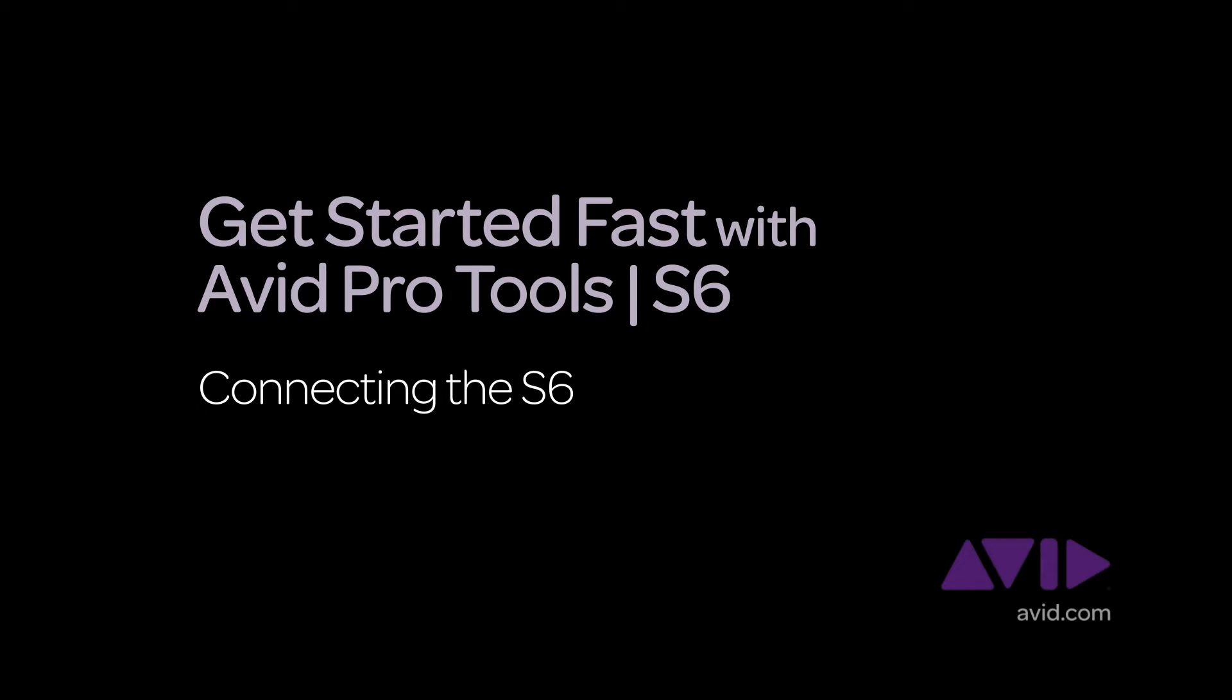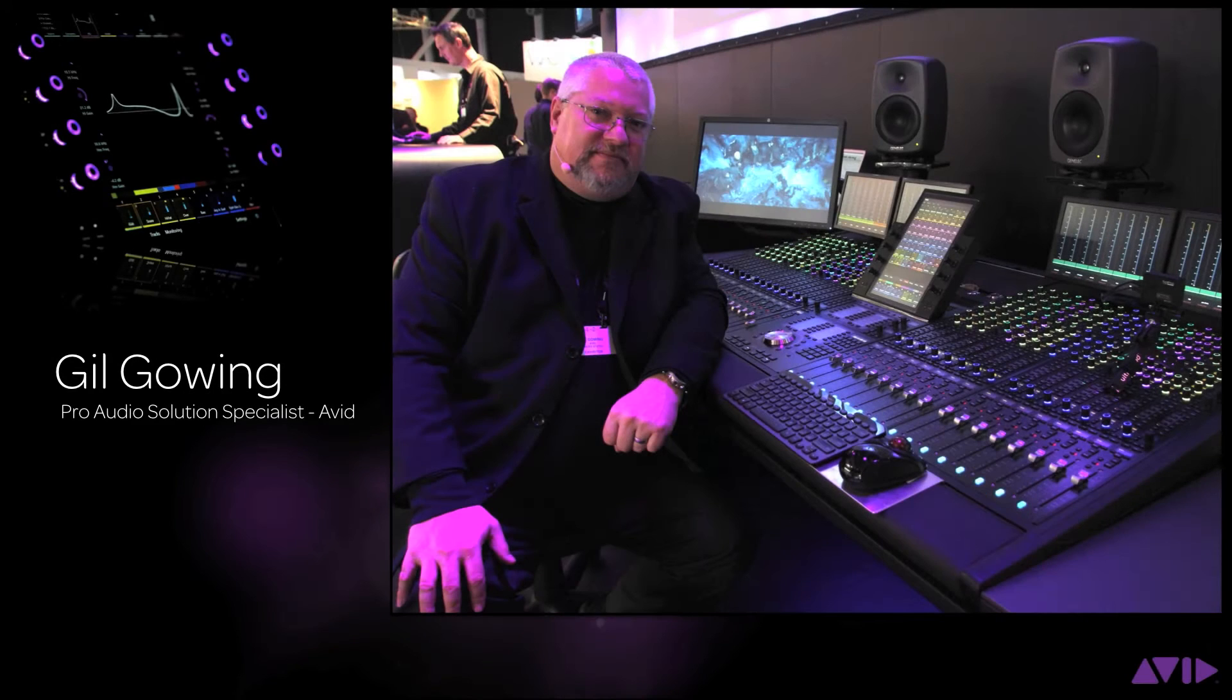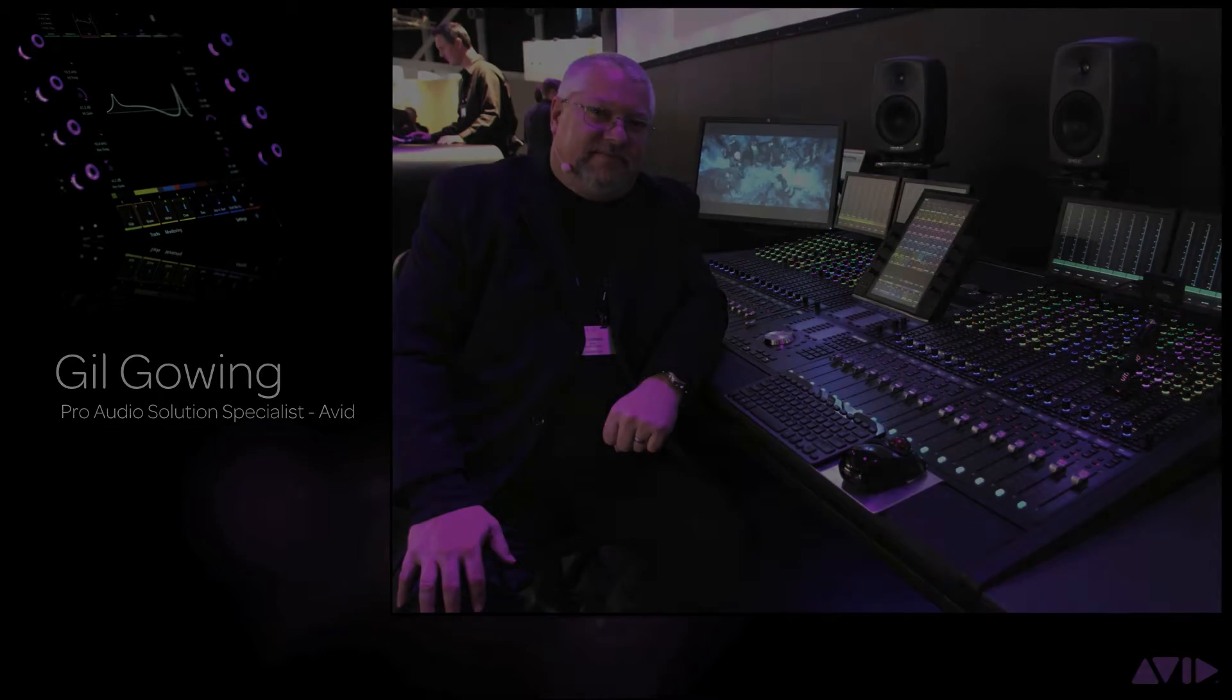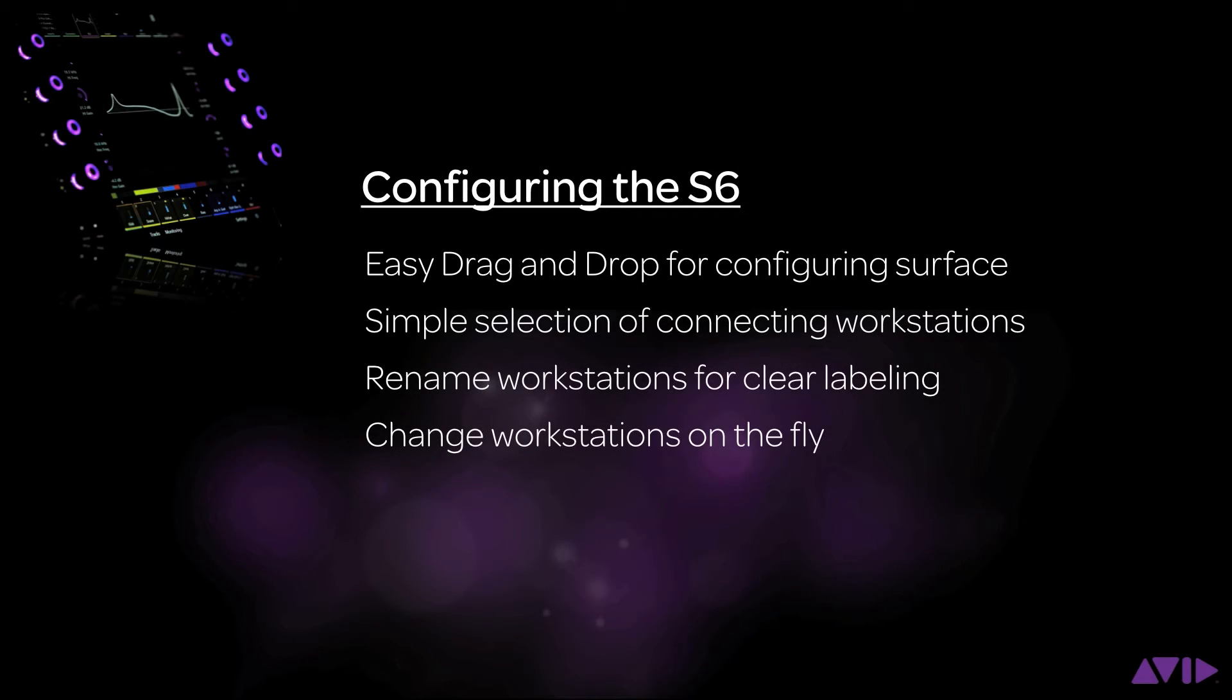Hi and welcome to the Get Started Fast with Avid Pro Tools S6 video series. My name is Gil Gowing, Pro Audio Solutions Specialist for Avid. In this video I will be showing you how to configure the S6 from the master module and connect it to your workstation.